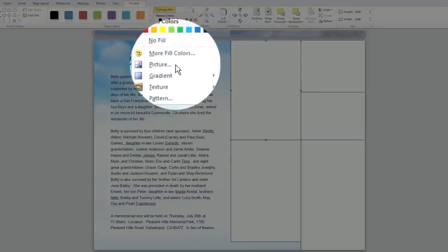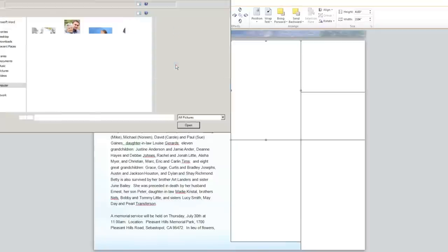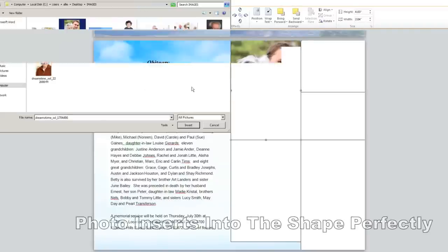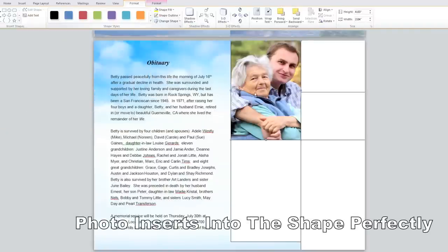Find your photo on your computer and click Open from the pop up window. Your photo will now fill the shape.